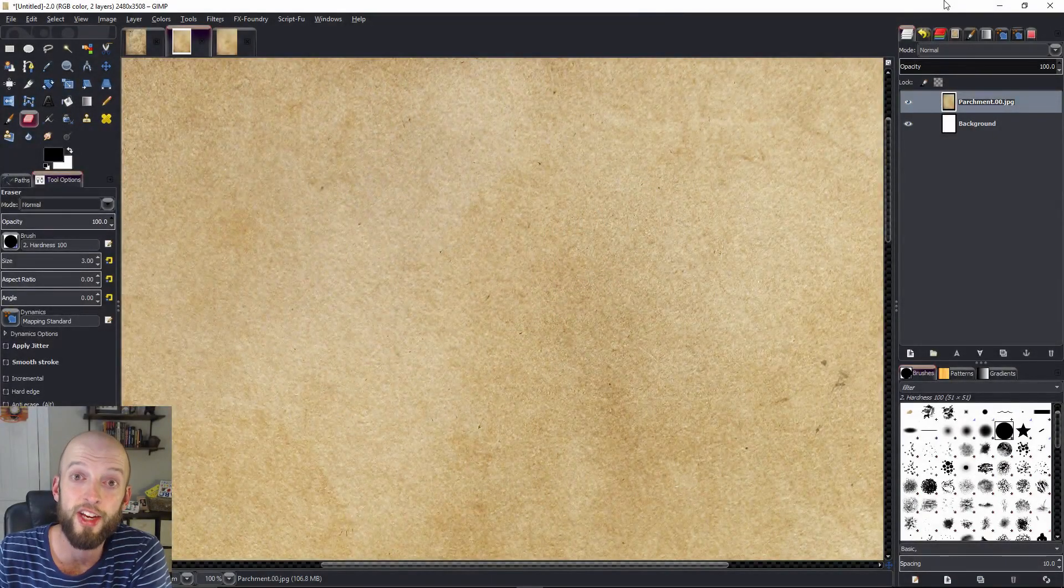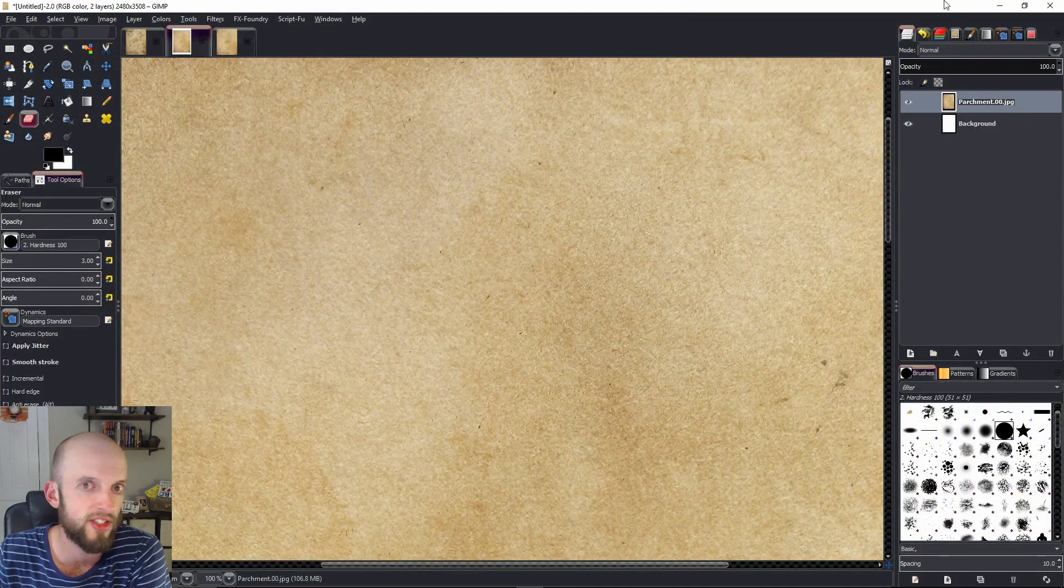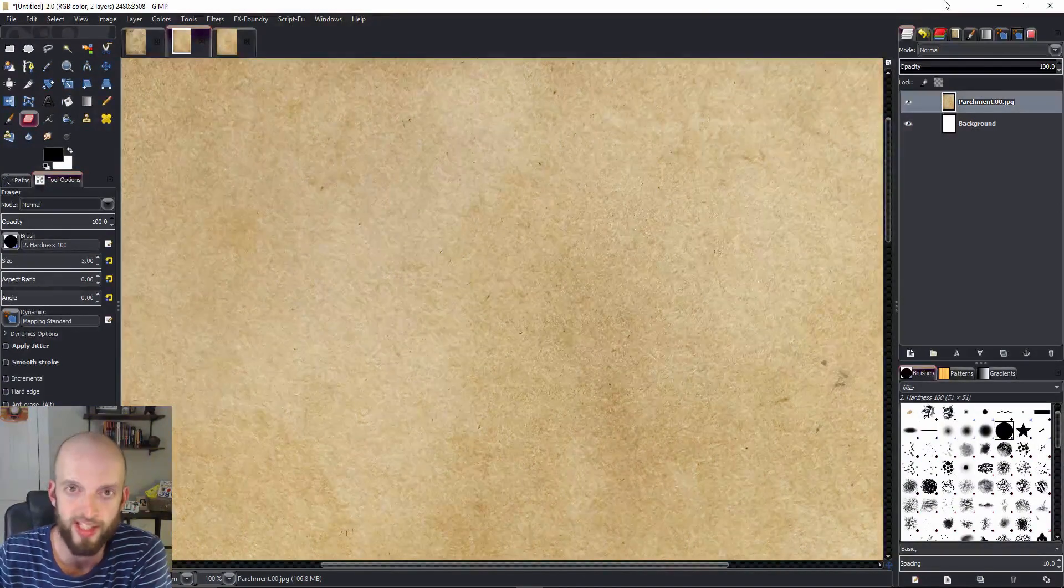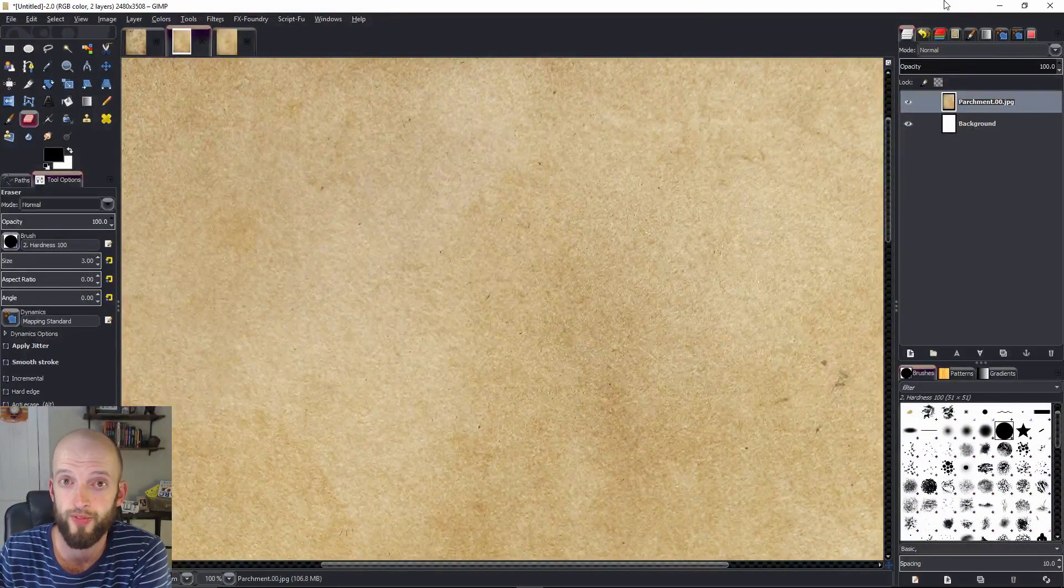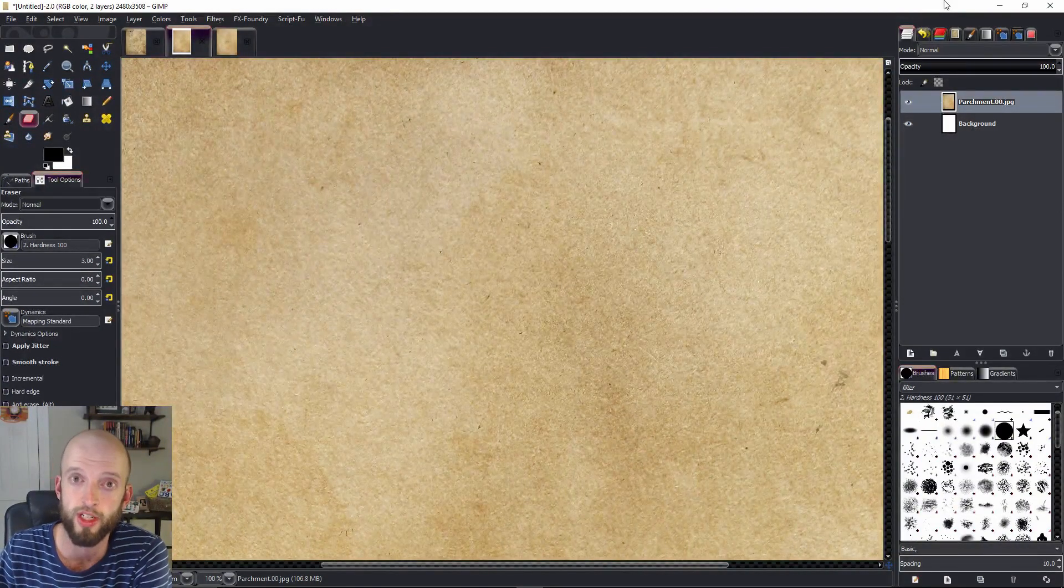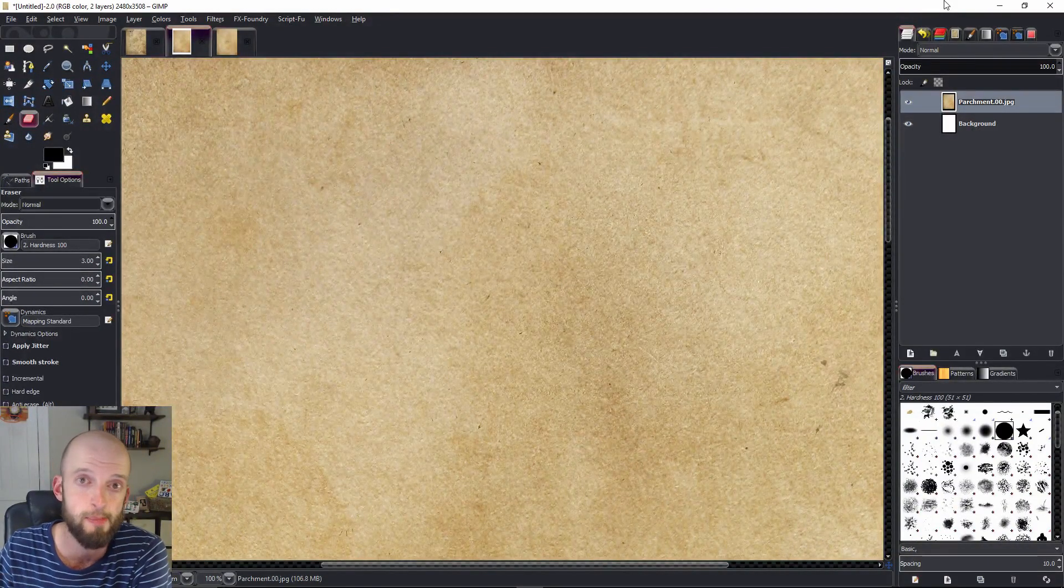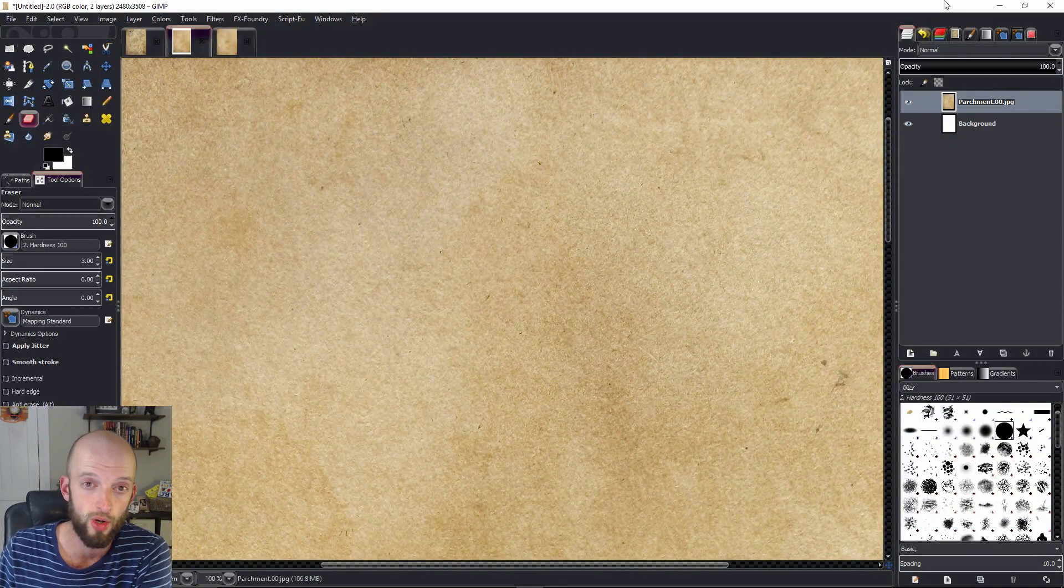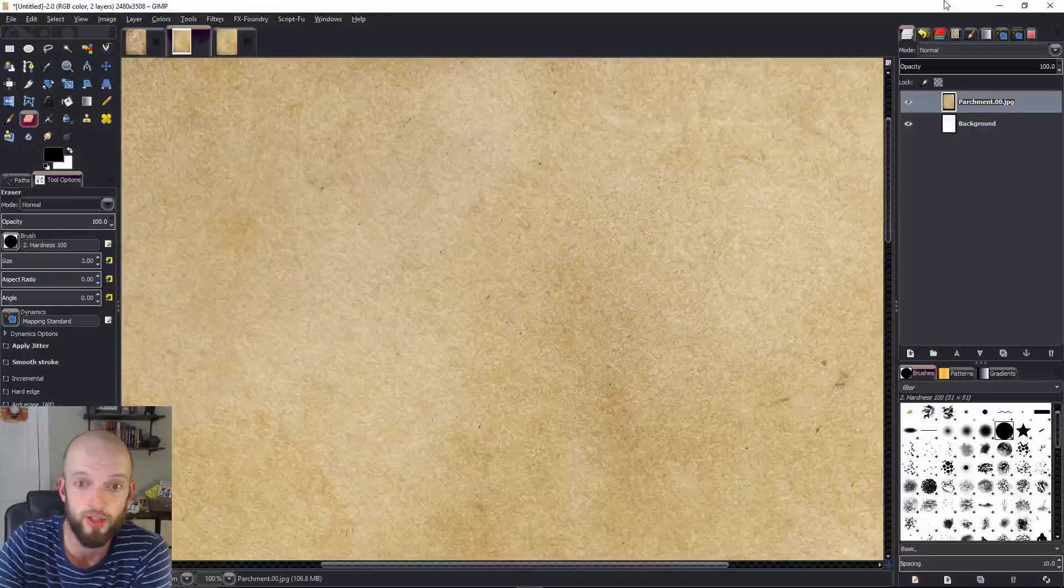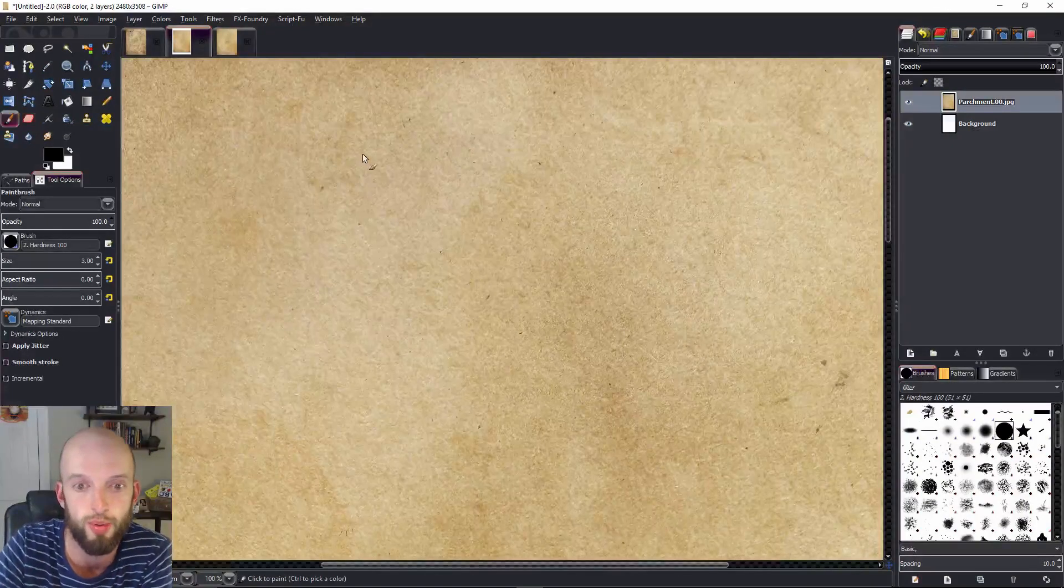Hey everybody, Nate here from WASD20. Today I'm going to show you how to very simply shade a mountain in GIMP or Photoshop or any similar digital program.